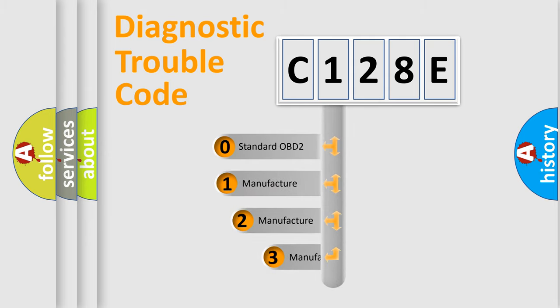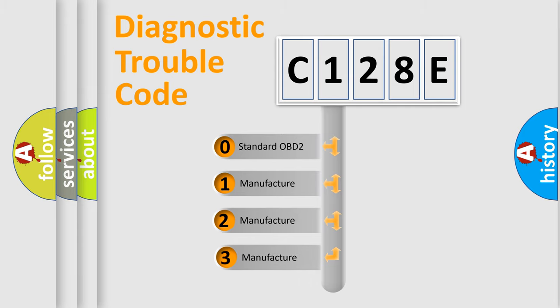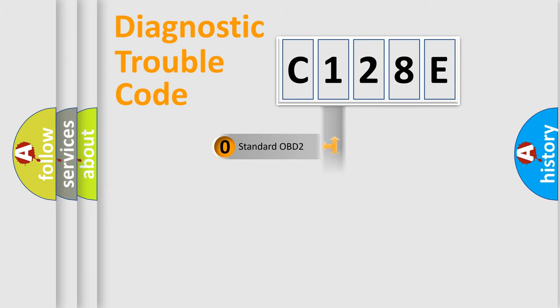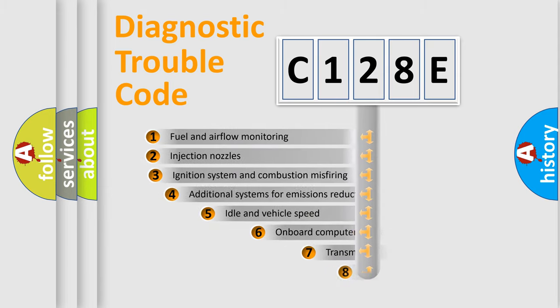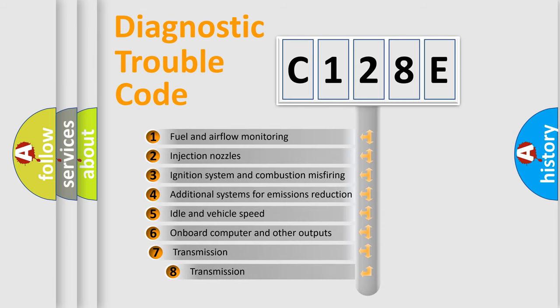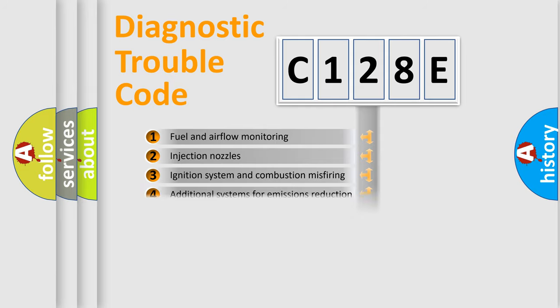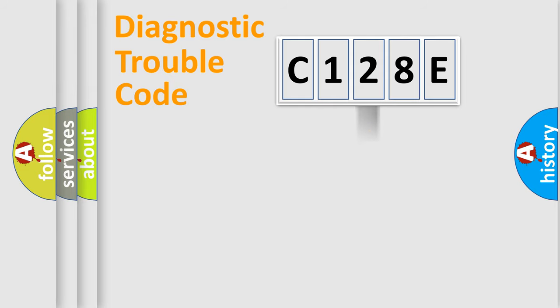If the second character is expressed as zero, it is a standardized error. In the case of numbers 1, 2, or 3, it is a more prestigious expression of the car-specific error. The third character specifies a subset of errors. The distribution shown is valid only for the standardized DTC code.